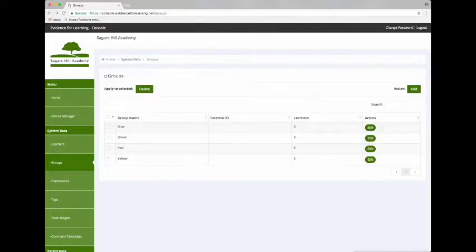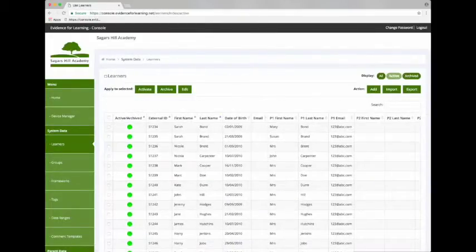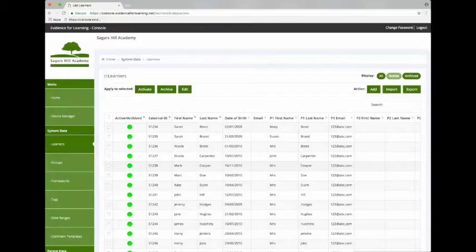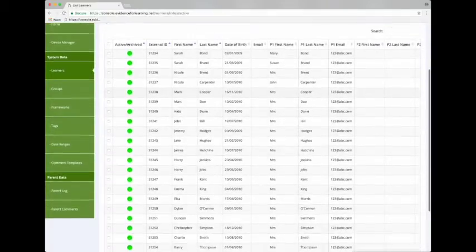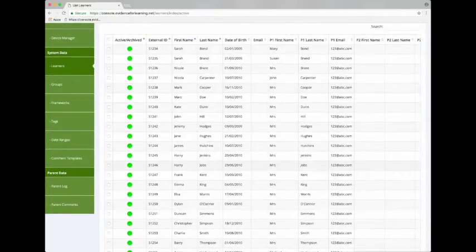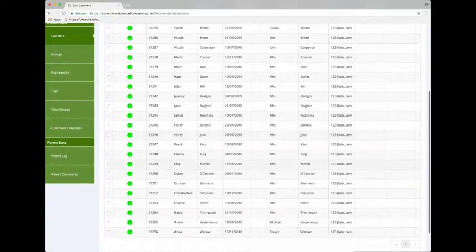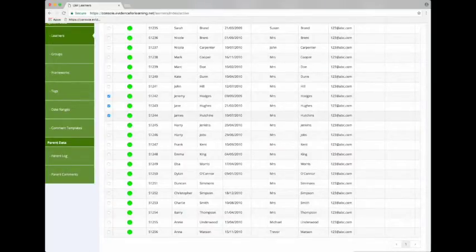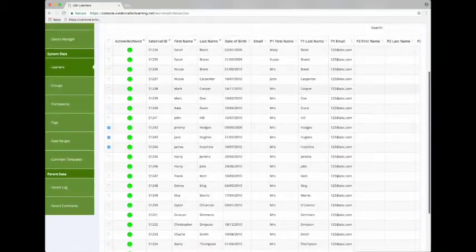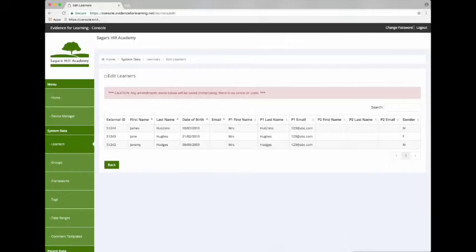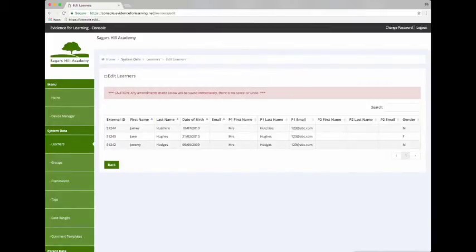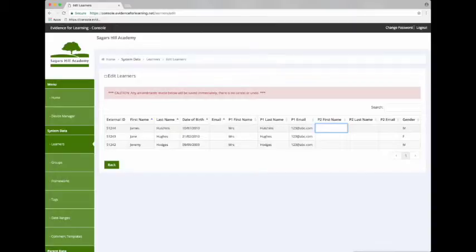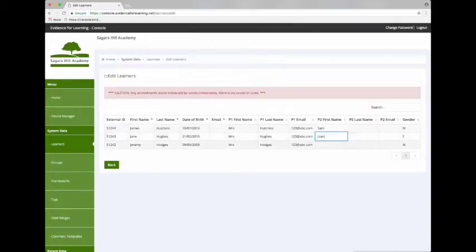If we go back to the Learners screen and let's suppose we want to edit some of the data we've just imported. We tick the boxes next to each record and then we can tap the Edit button. This will open a live editing screen. We can edit the data directly in-situ in the grid. And as you update each field, the changes are saved real-time to the database.